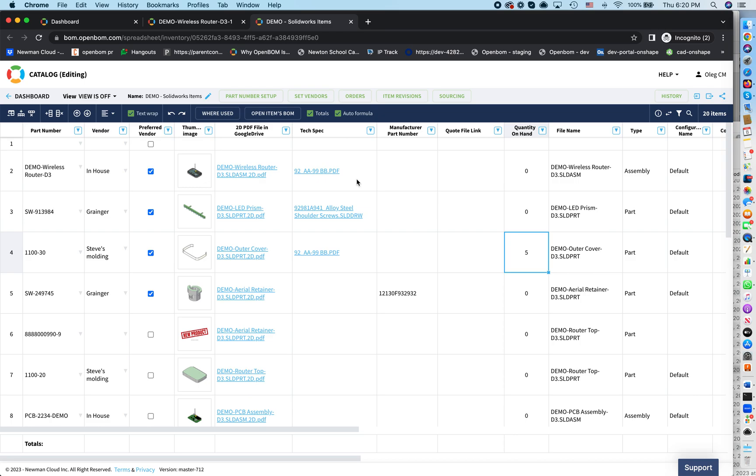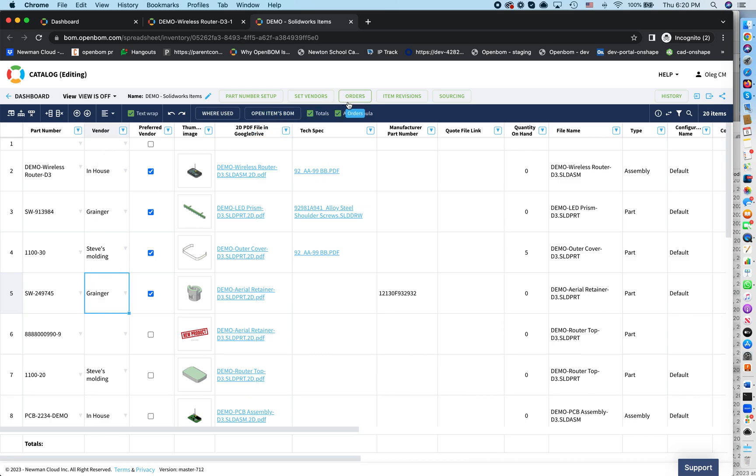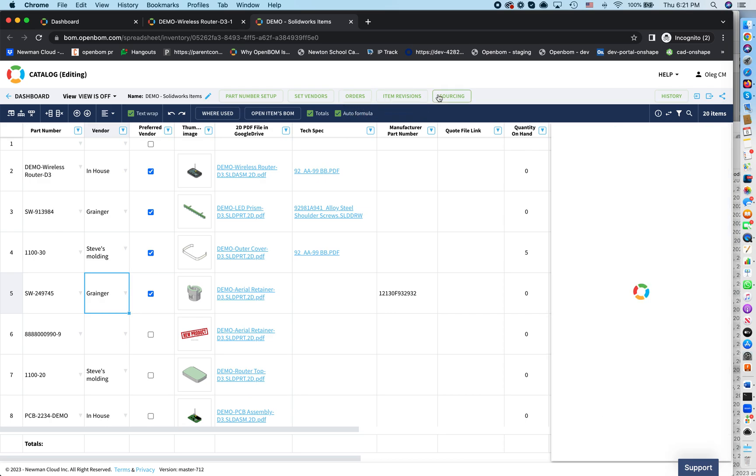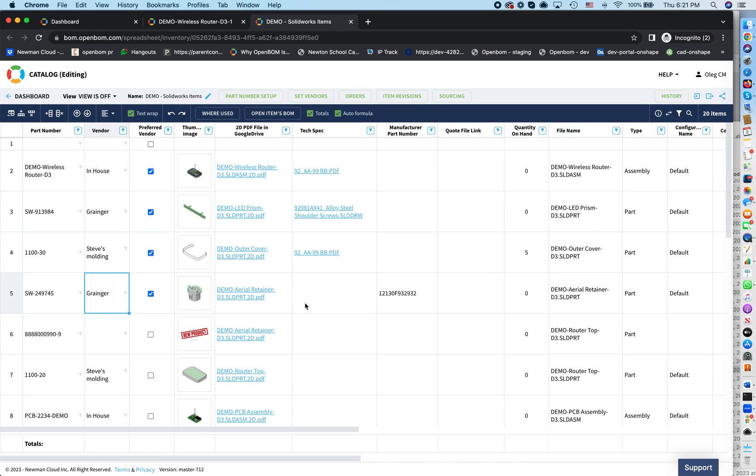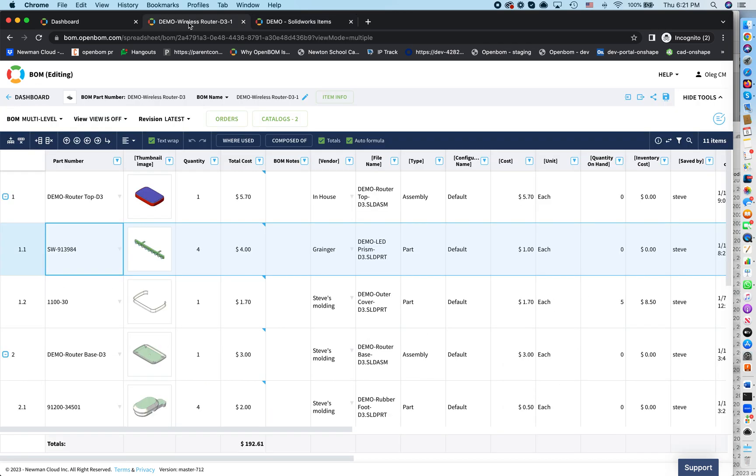Again, going back to catalog, you can see that every component also has a vendor. So vendors is from whom you're buying. You can manage multiple vendors in the sourcing page. So you can see you can buy from different places. We will not focus on this now. We will focus on the process first. So we have vendors, we have components, we have quantity on hand, and we have bill of materials.